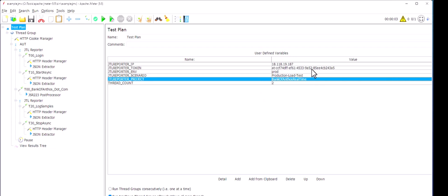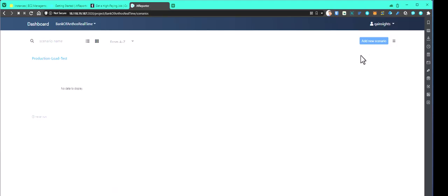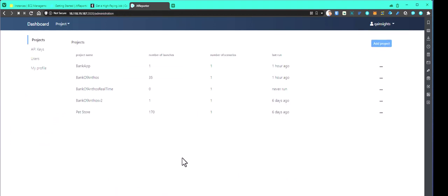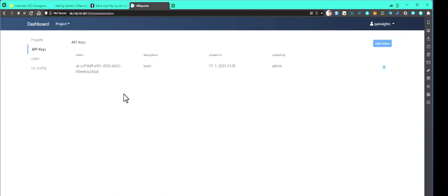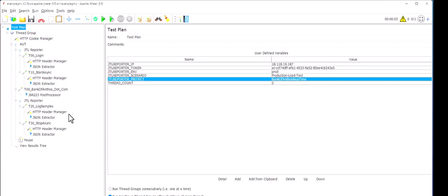Next, you have to configure the token. To get the token, all you need is go to your administrate page and click on API keys. And you can create a new token or you can use the token which is already created. So this is the token I have already configured. That's it.